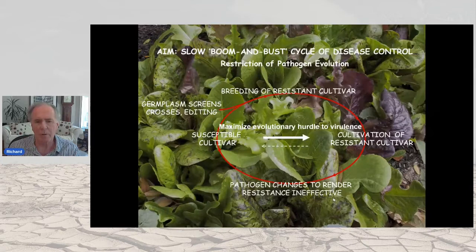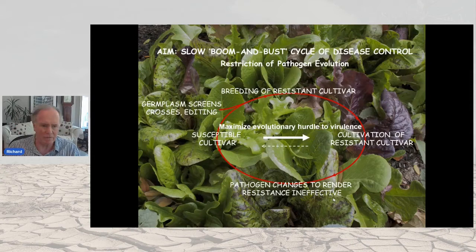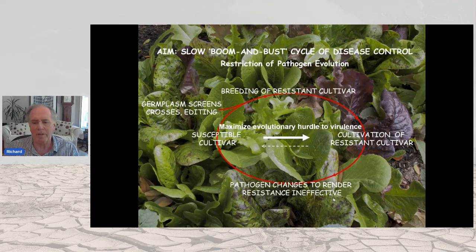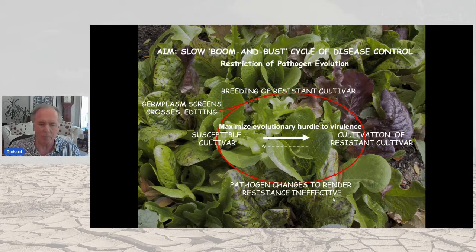What we're really trying to do is slow down the boom-and-bust cycle. You breed resistant cultivars using germplasm, and if successful, rapid deployment puts steep selection pressure on the pathogen population, generating changes that render resistance ineffective. Currently, this equilibrium is driven to the left, but what we're trying to do is move it to the right — to maximize the evolutionary hurdle to virulence.